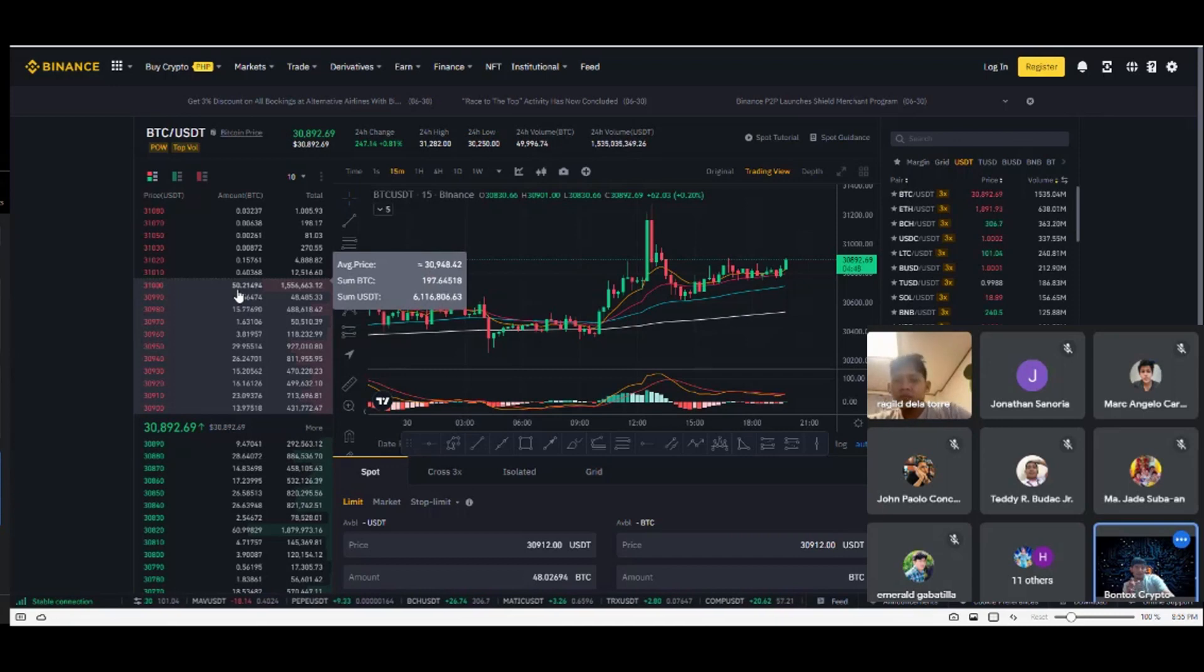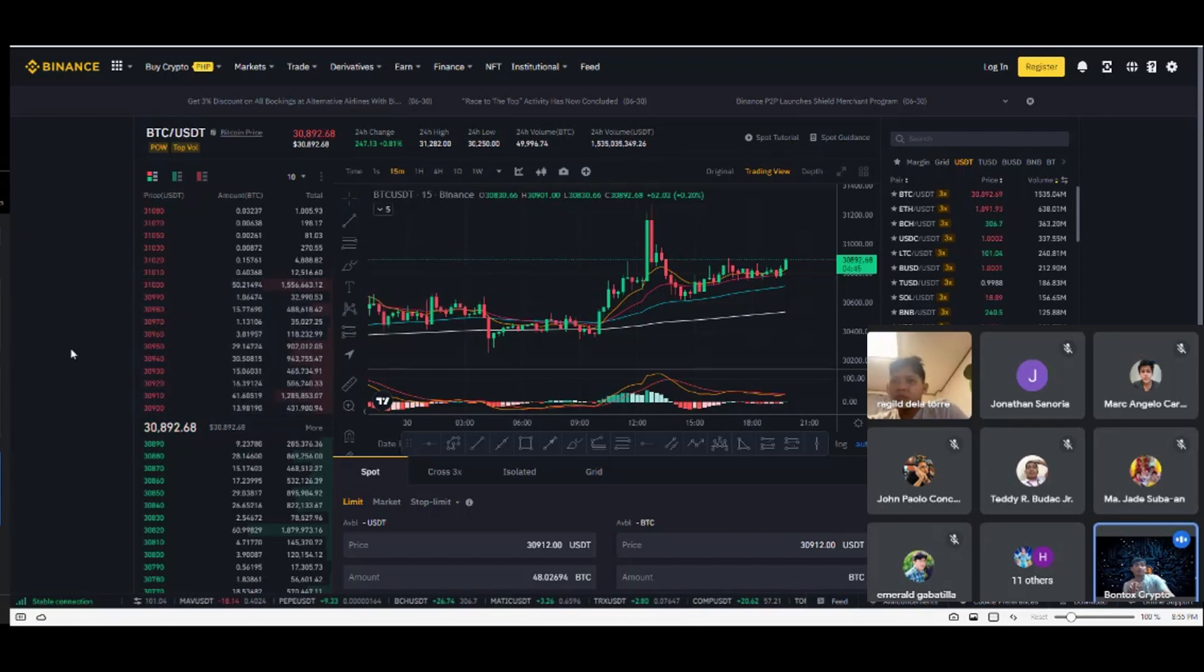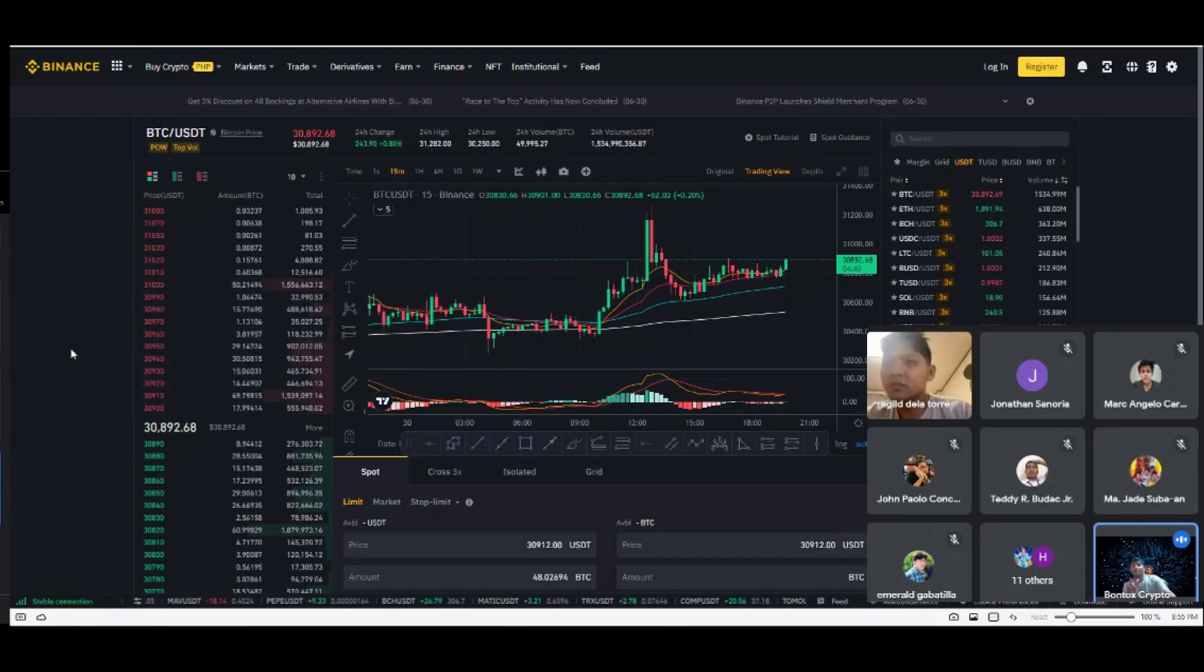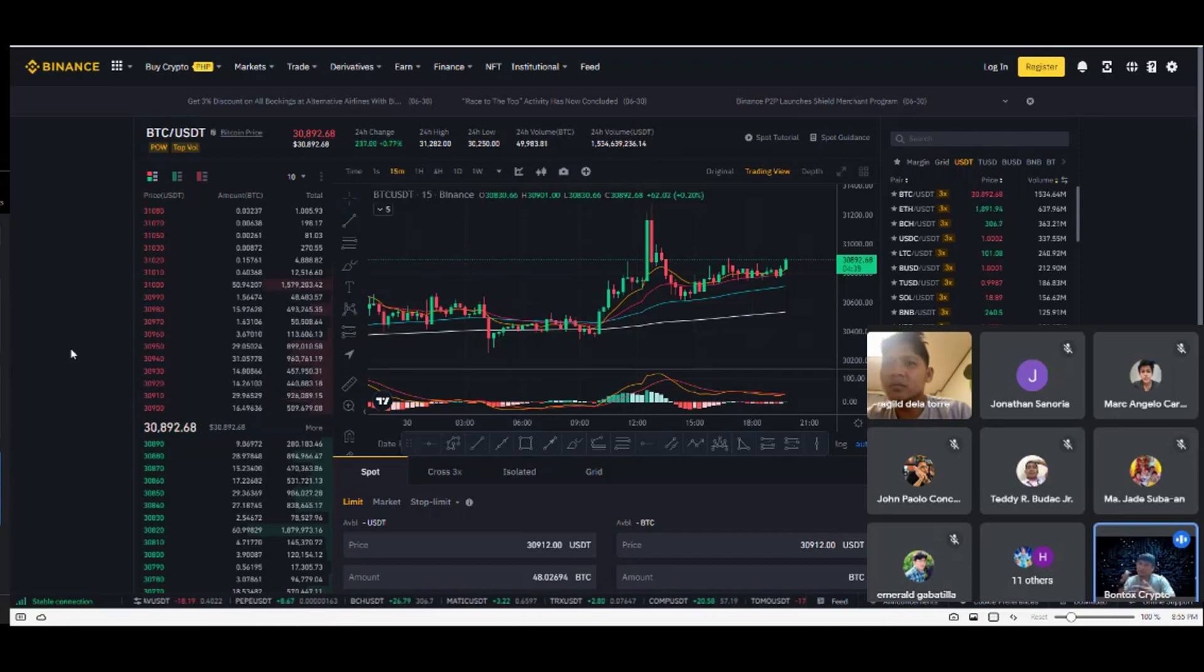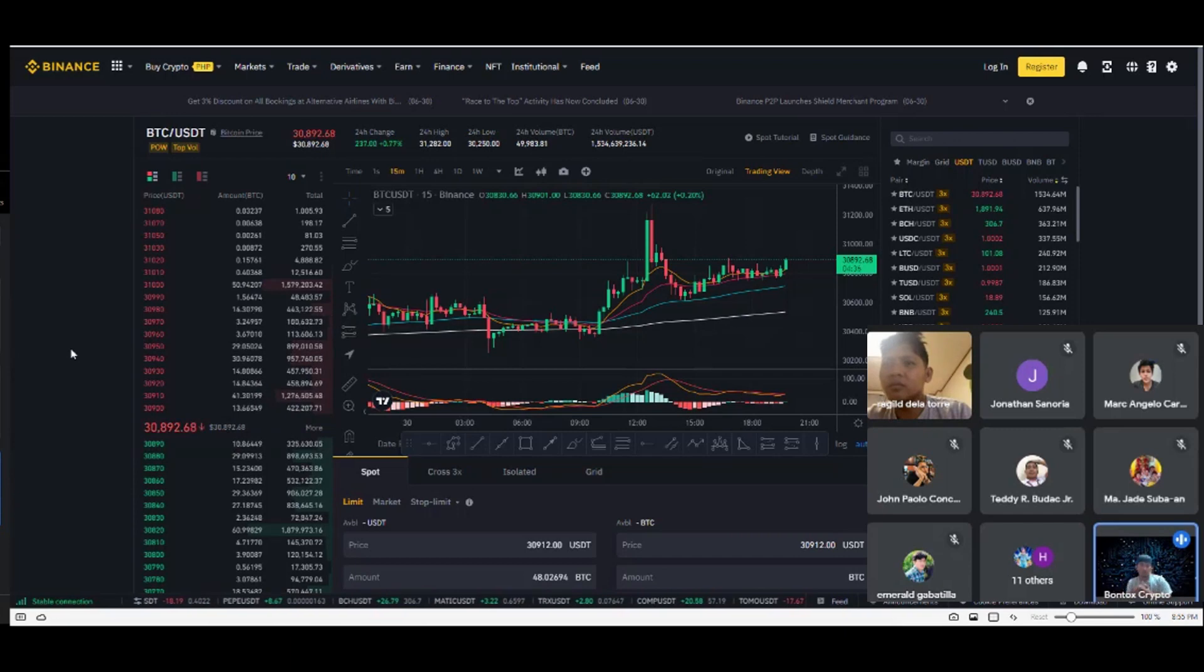But Binance is filtering it now. They're filtering what they show there. So don't trust what's placed there. That's why it's called hidden orders, let's say.